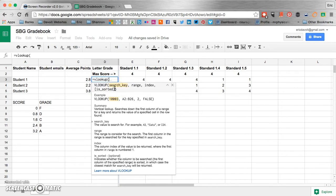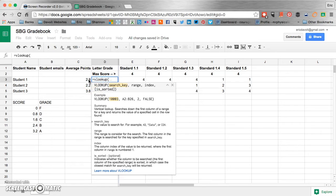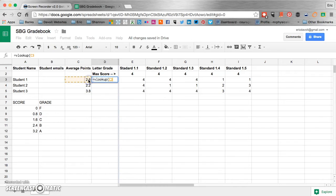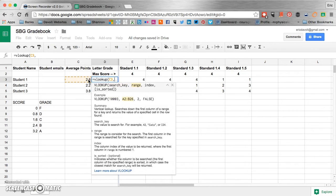Well, the search key is where it's going to be looking for the value that it's going to give the grade for. So you click on your search key right there. And you give a comma.